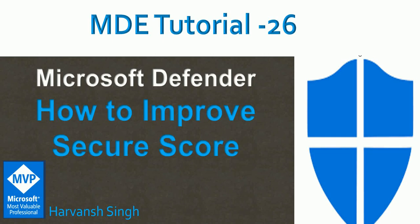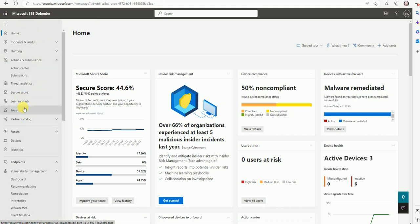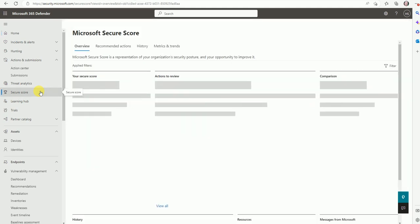Hello, welcome back to my YouTube channel for MDE tutorial — Microsoft Defender for Endpoint. Today's video we are going to talk about how we can improve our Secure Score for Defender for Endpoint, and not only for Defender for Endpoint — it's the Microsoft 365 Defender. So let's get started. I have logged into Microsoft 365 Defender and let's search for the option called Secure Score.